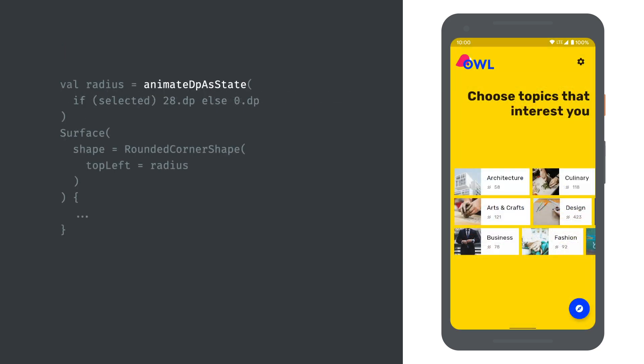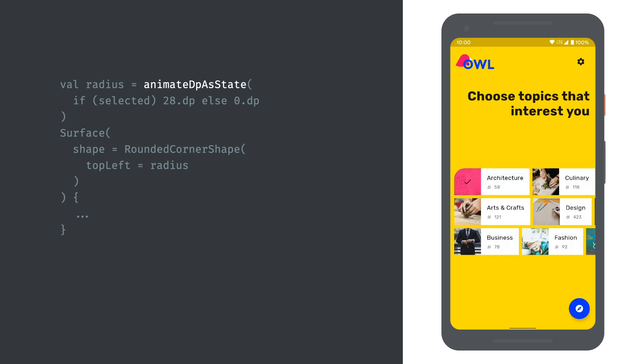One of the biggest improvements in my opinion is the new animation system. It's much, much simpler to use, offering really powerful and simple ways to bring motion to your UIs. We're also working to bring motion layout to Compose.